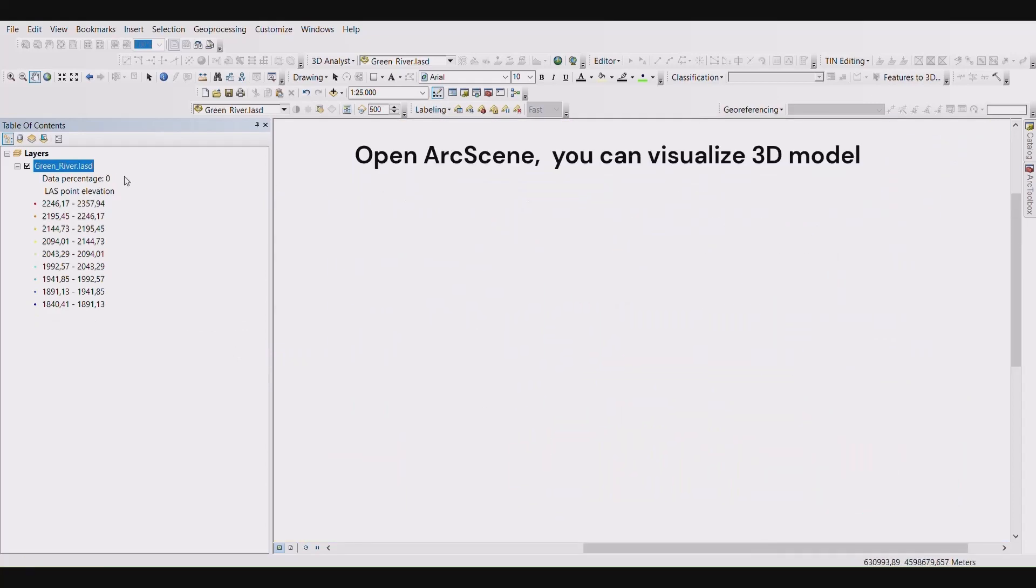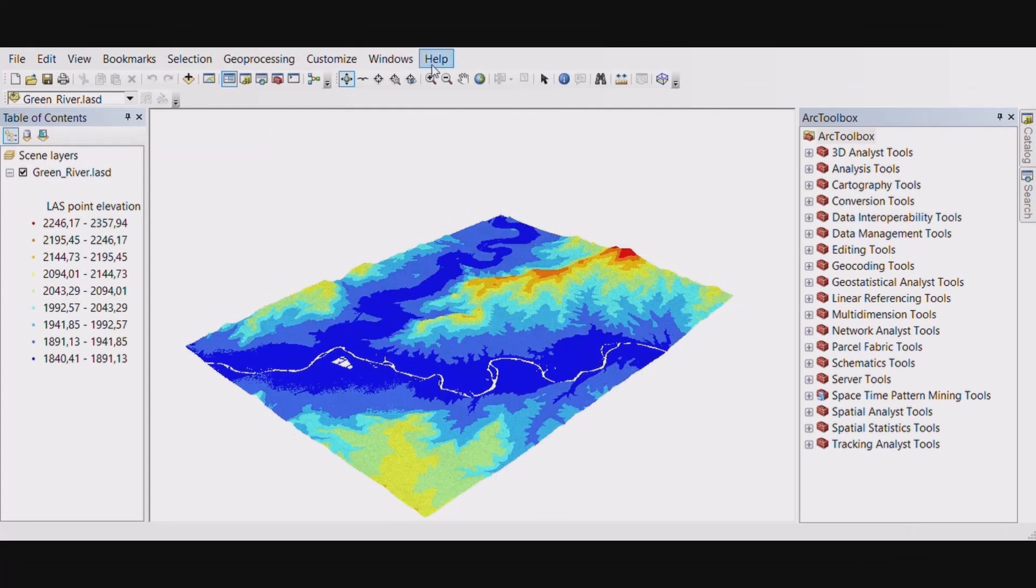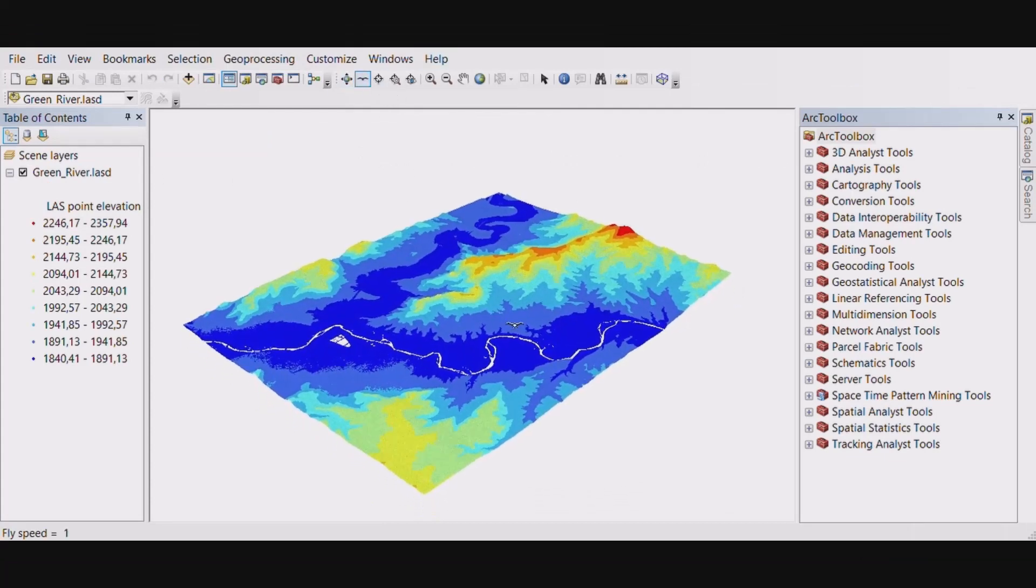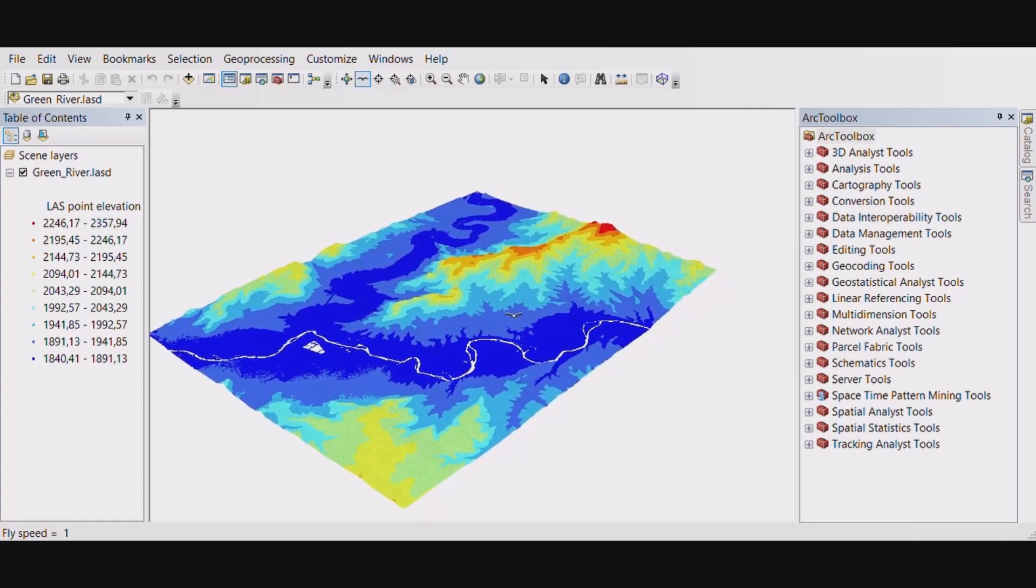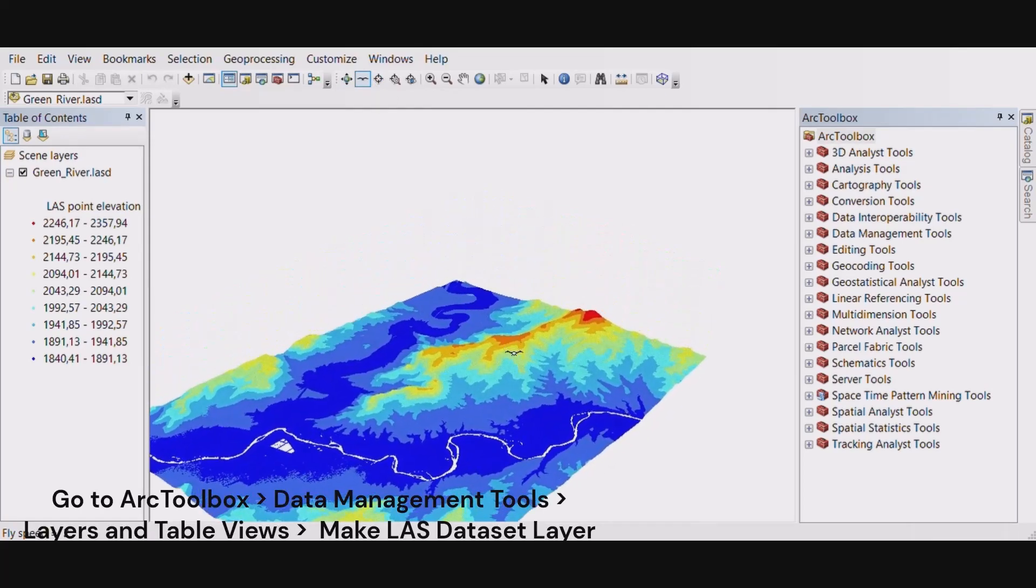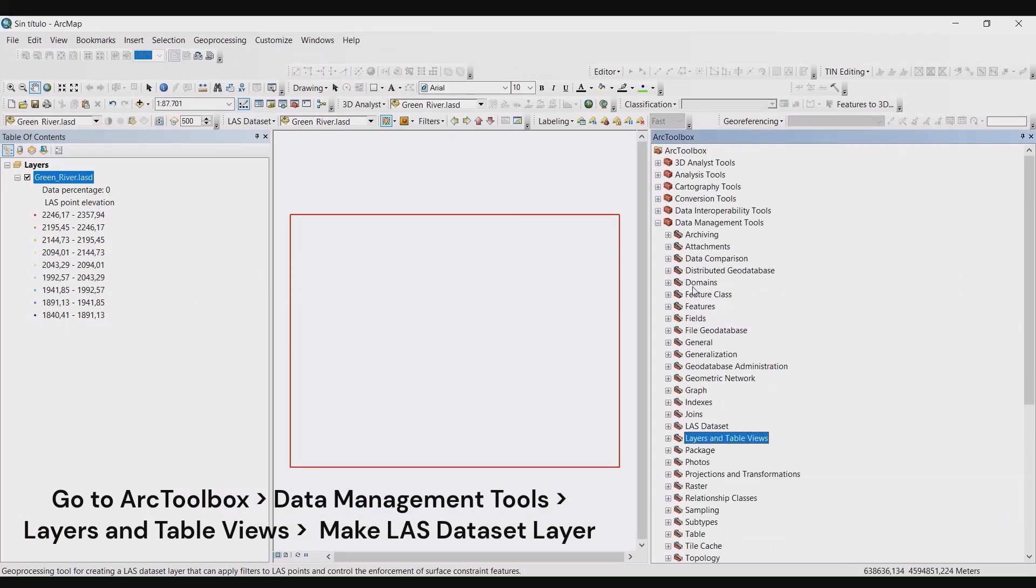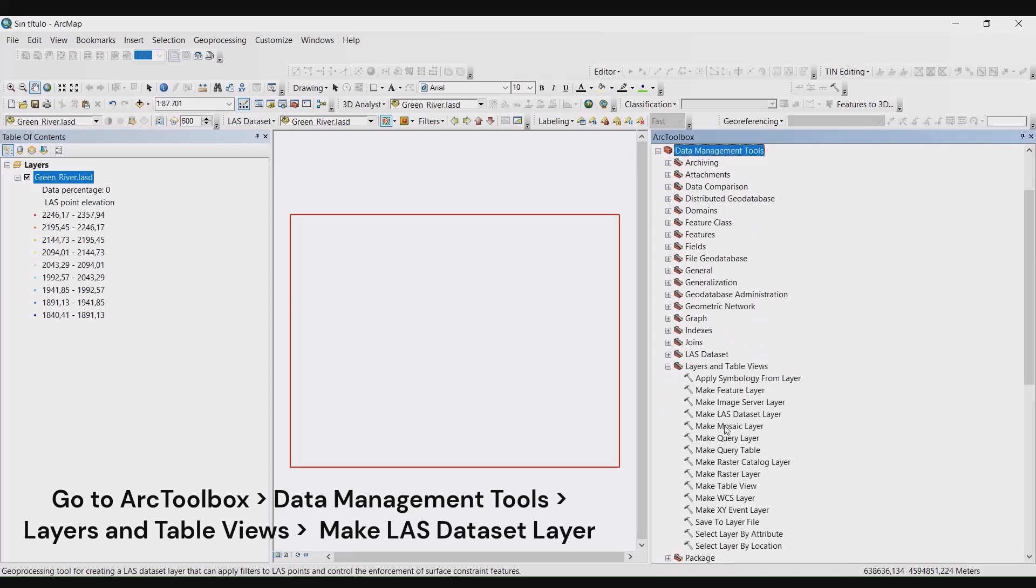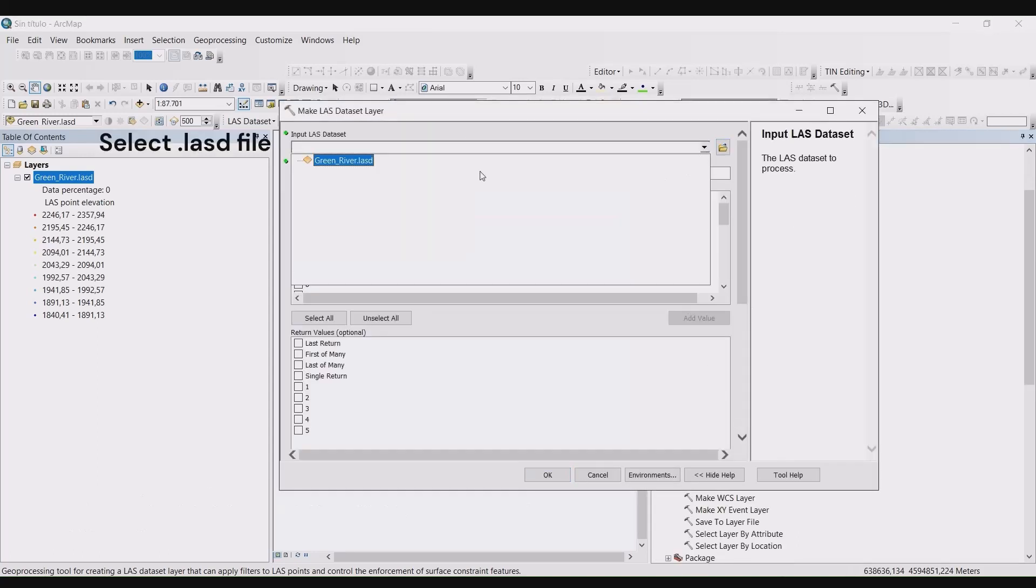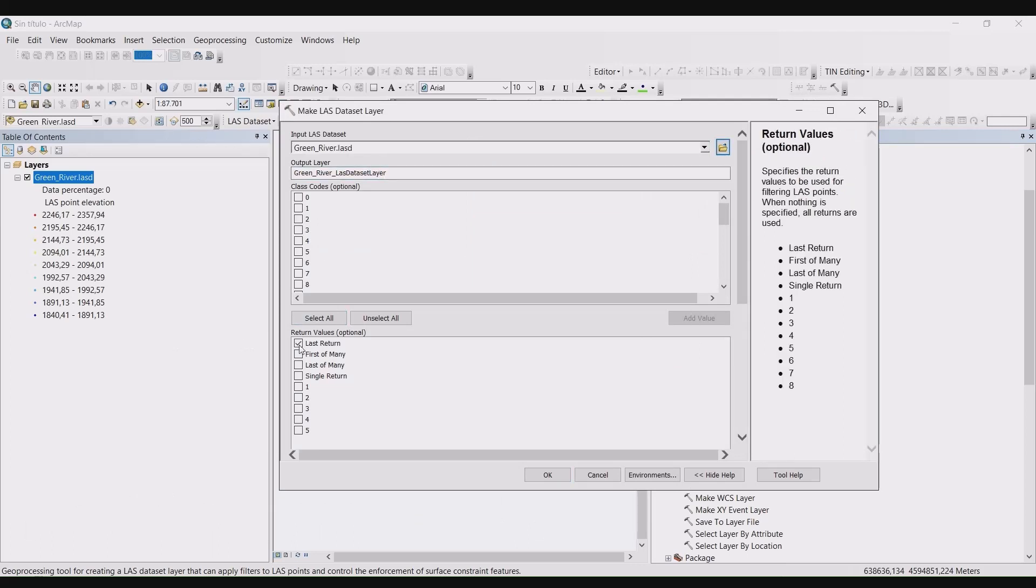If you open ArcScene, you can visualize the point cloud in 3D. Now we're going to create a DEM from the LAS dataset. So open Arc toolbox, open the data management tools, select layers and view tables, and double click on make LAS dataset layer. Set your input LAS dataset to your newly created LASD file. Name your output layer.